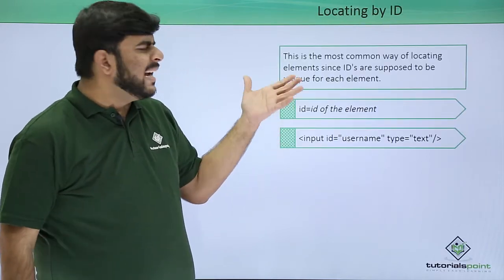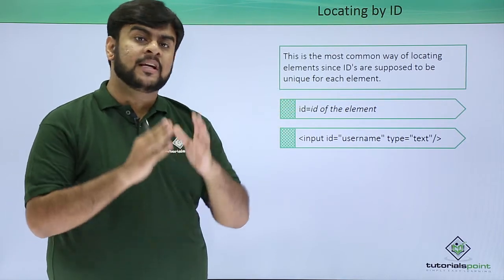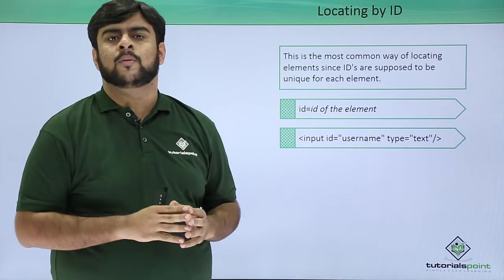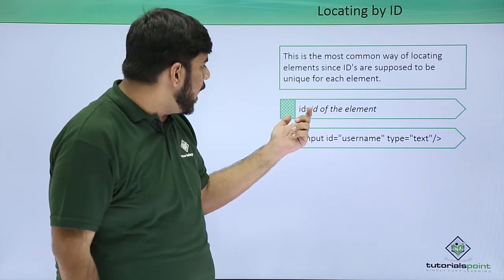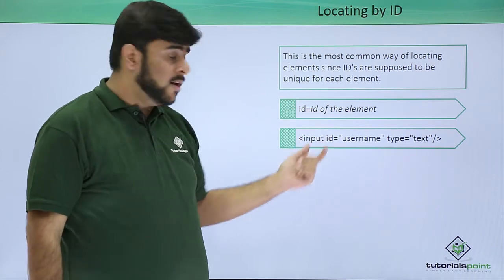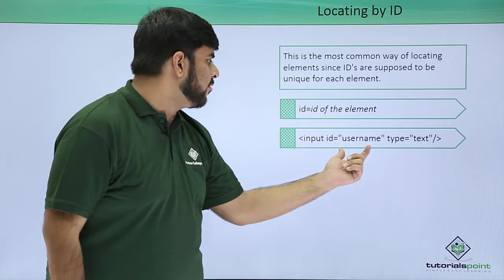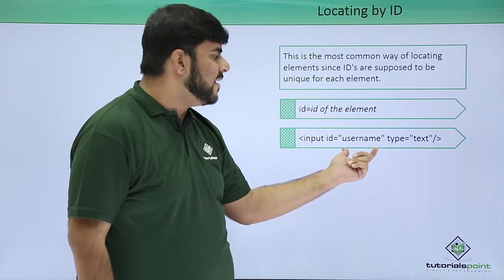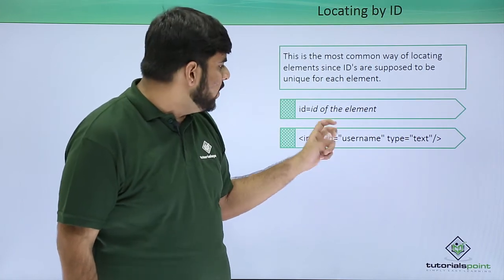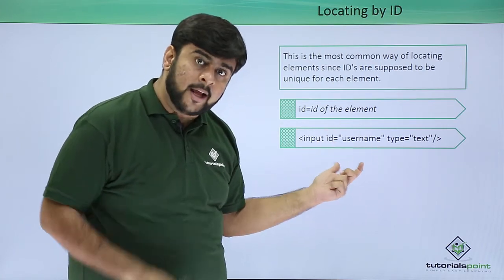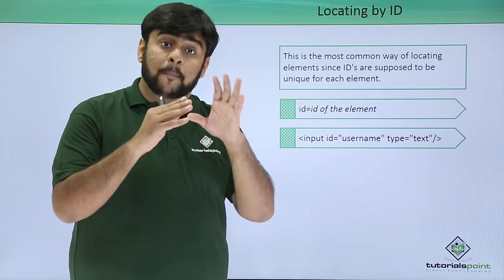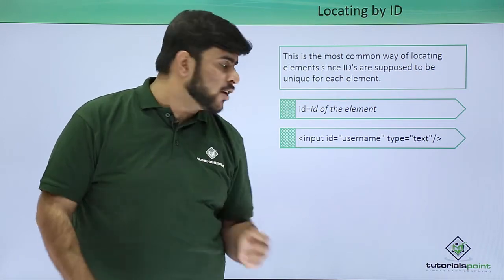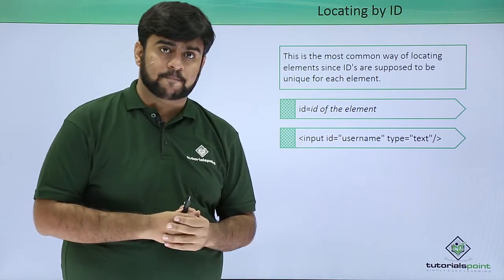So what is ID? ID is the most common attribute that is given to an HTML element. We mention the ID by id equals the ID of an element. See, I am having an input and I have given it an ID as username. So I would be using this ID, this username, into my Selenium commands to perform an action on this input box.